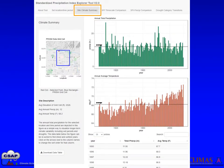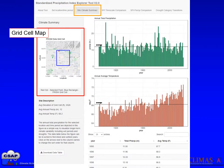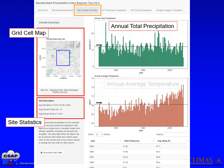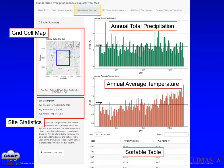Once the data has downloaded, navigate to the Site Climate Summary tab at the top of the page. Here you will see a grid cell map with the location you clicked relative to the PRISM grid cell for reference, site summary statistics including average temperature and precipitation for that location, a bar plot of annual total precipitation, an annual average temperature for the time period you selected, a sortable table of all values in the plots, and a button to download the table data into a CSV file.